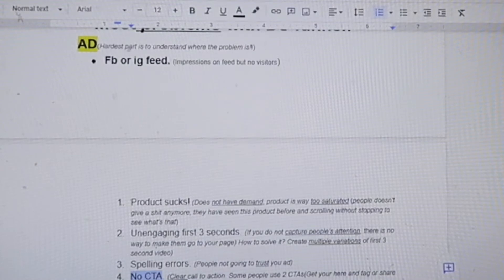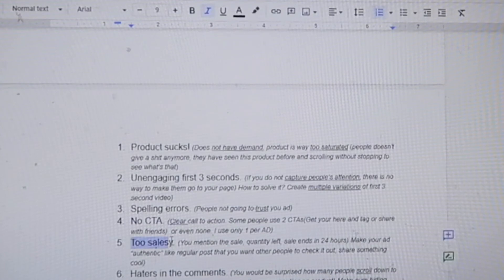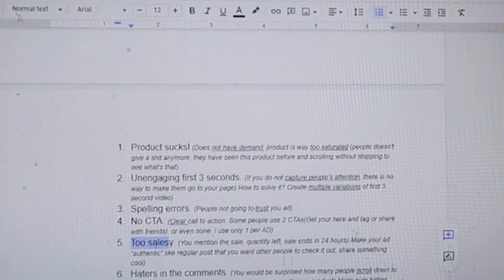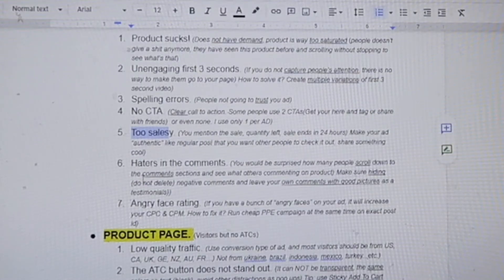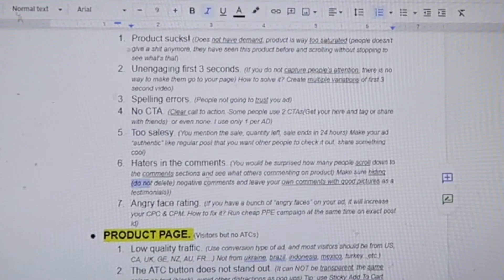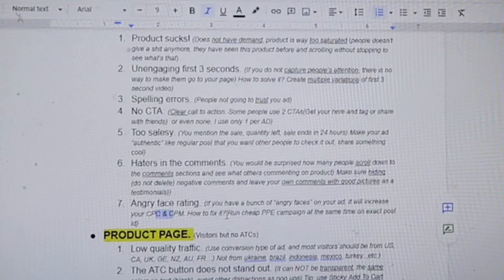If you don't have a clear CTA, sometimes people use tag, share, whatever — but I use only one, clear call to action: 'Shop now' or 'Get yours here.' Another problem is being too salesy — mentioning sale quantity left or 'sale ends in 24 hours.' Make sure your ads are authentic, like regular posts sharing something cool. Also, haters in the comments: you'd be surprised how many people scroll through comments. Hide — not delete — negative comments, and leave your own comments with good pictures and testimonials. If you have angry face reactions on your ad, it increases your CPC and CPM. Fix it by running a cheap PPE campaign at the same time to show Facebook your ad is more engaging.